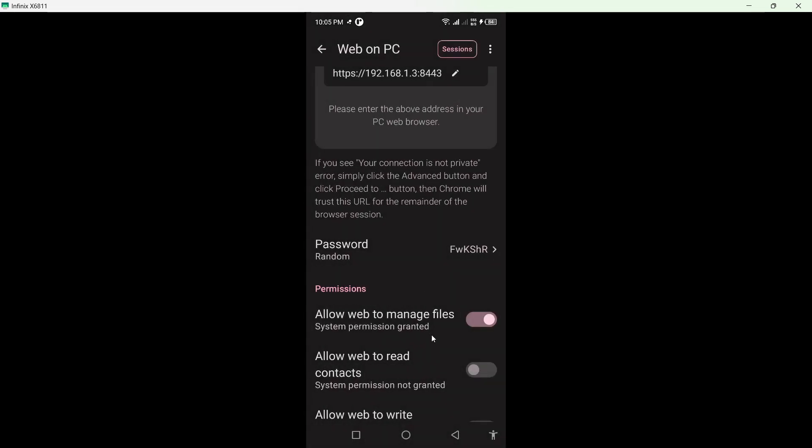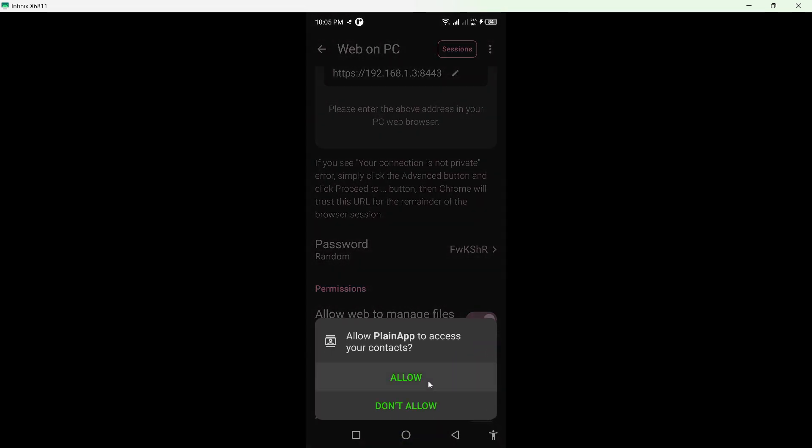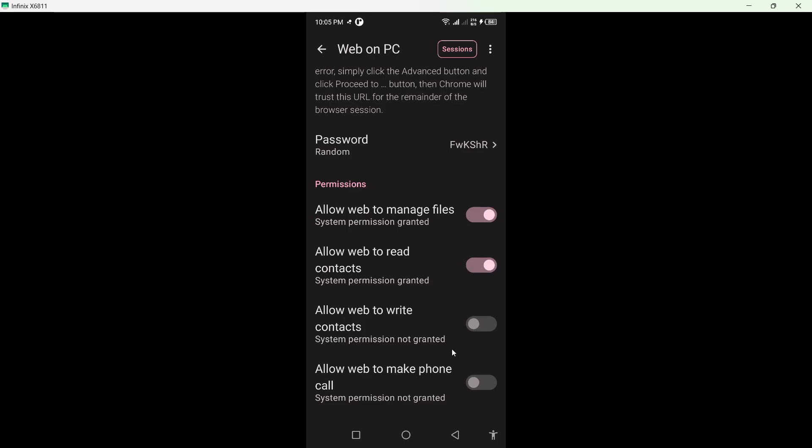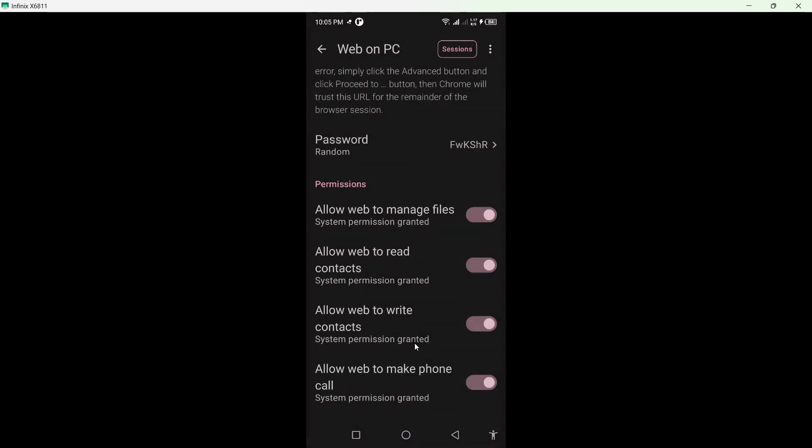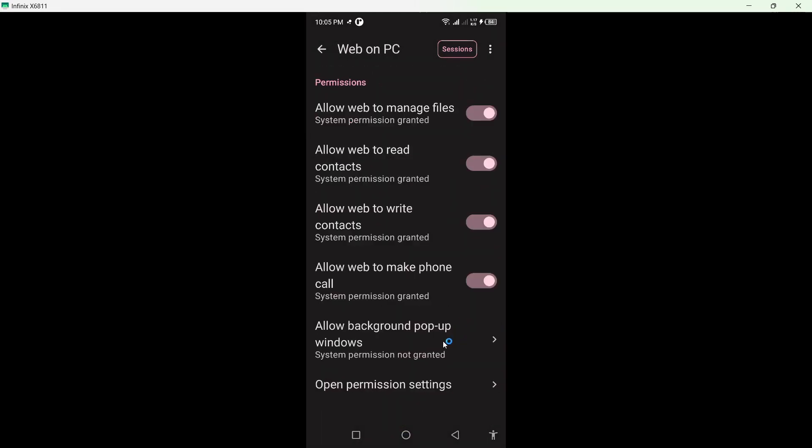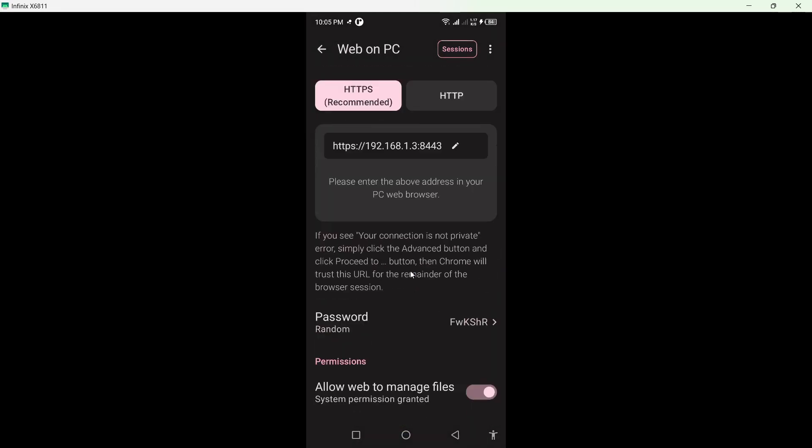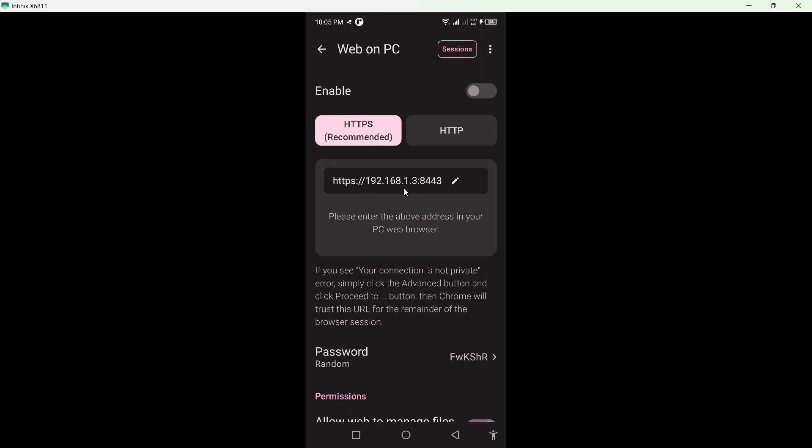Once you allow the permissions, go to the browser and copy the code, add the password, and after that you can easily transfer files using Plain app.